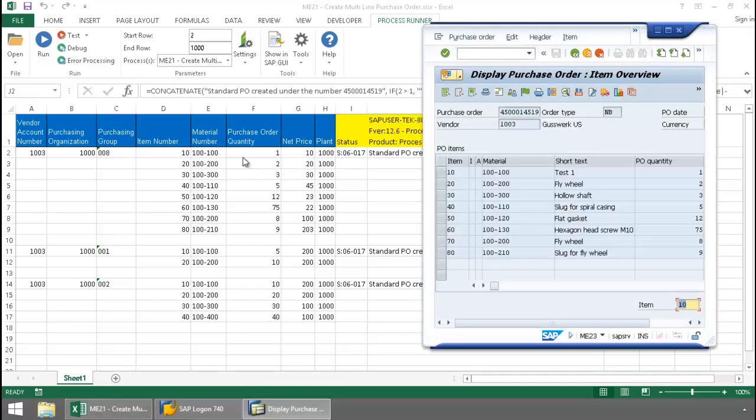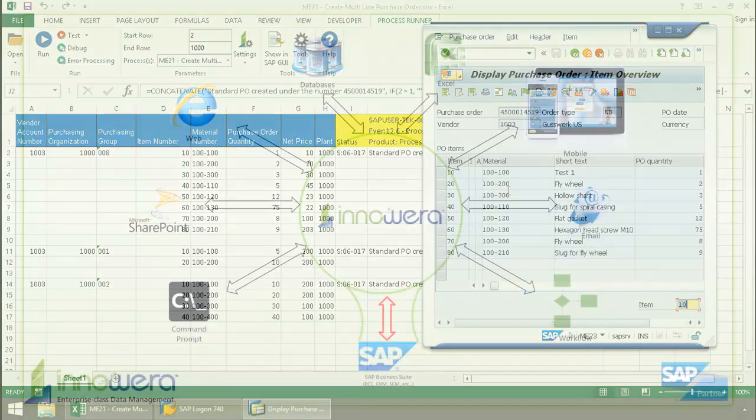There you can see each of the line items. I was successfully able to create this purchase order. That's how easy it is for an end user to run ME21 right from Excel.